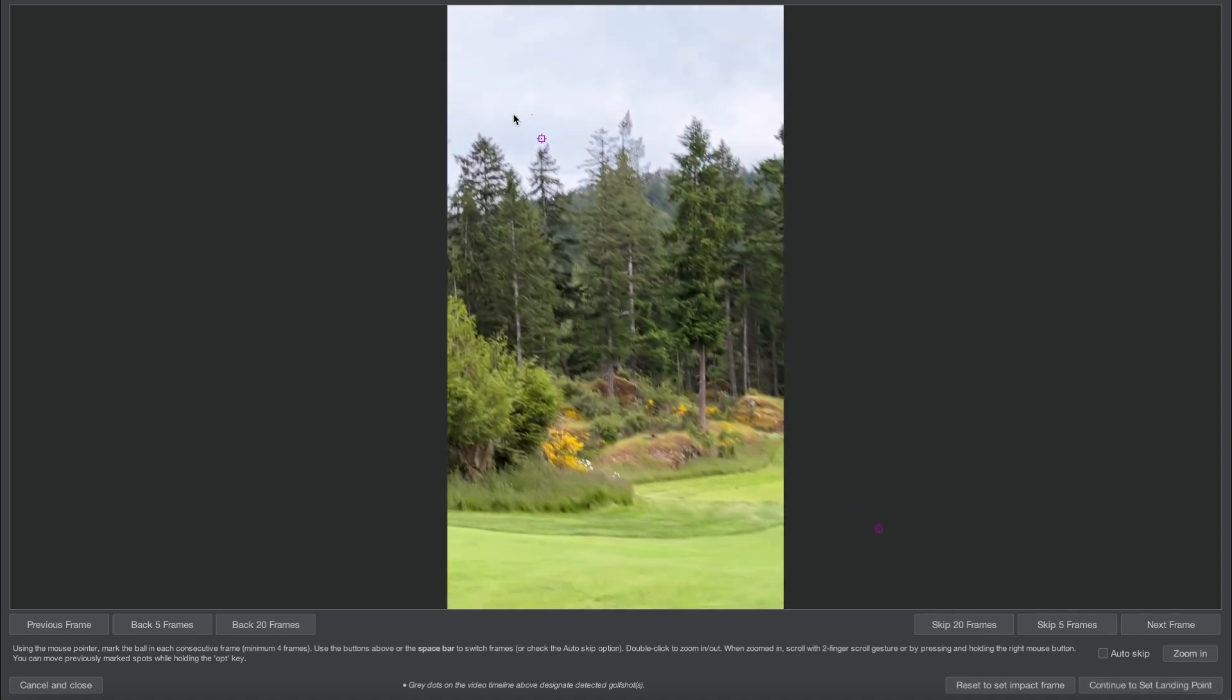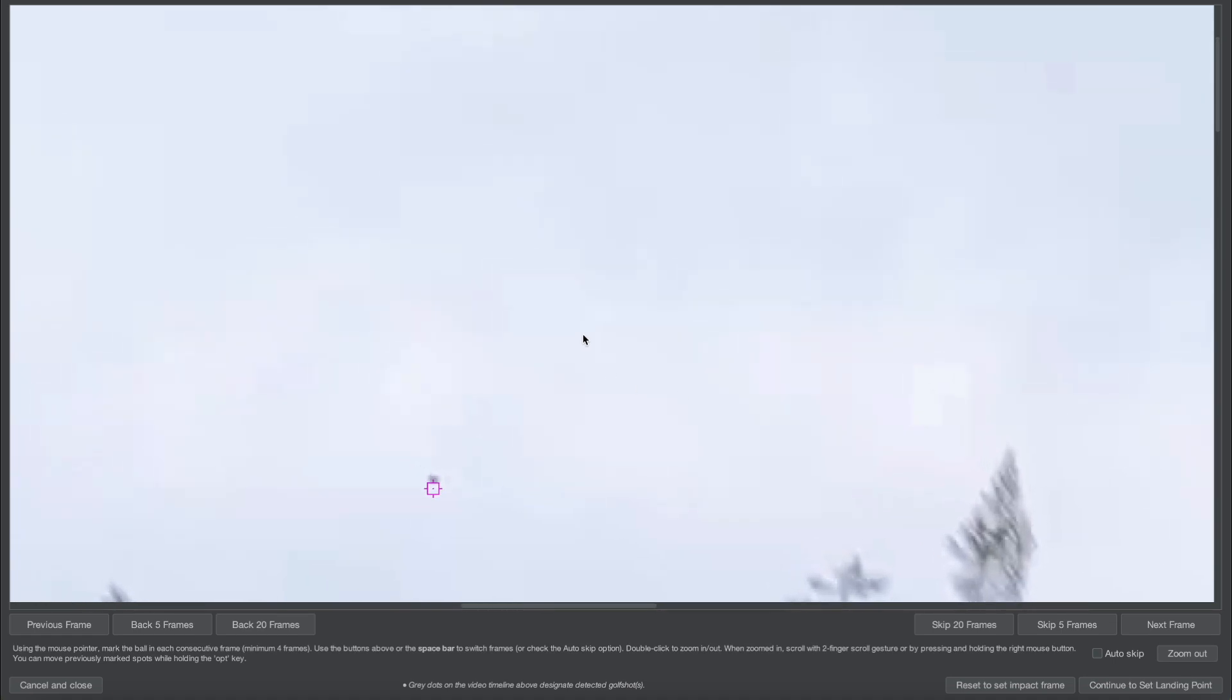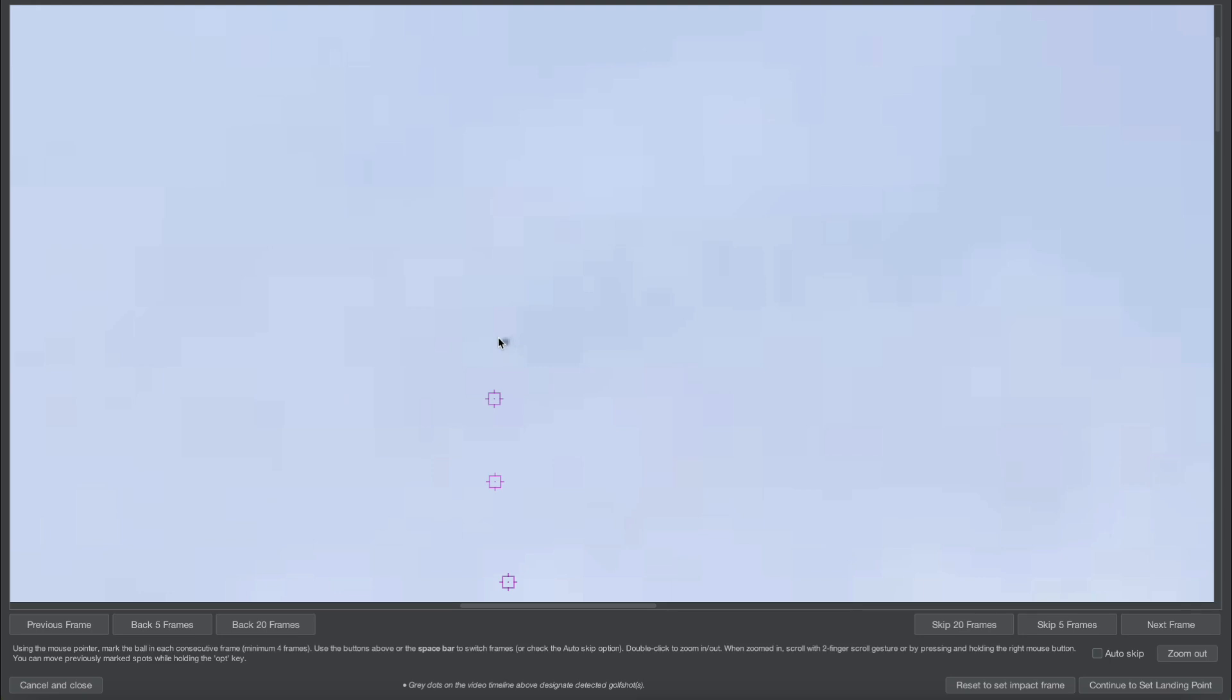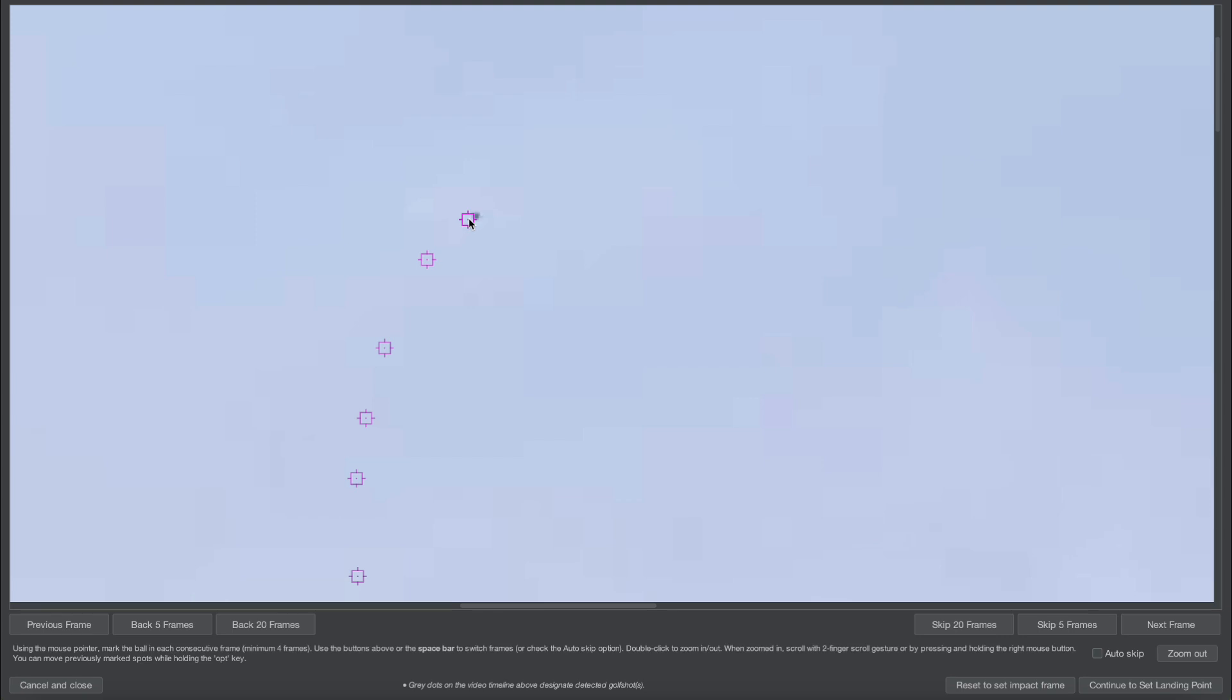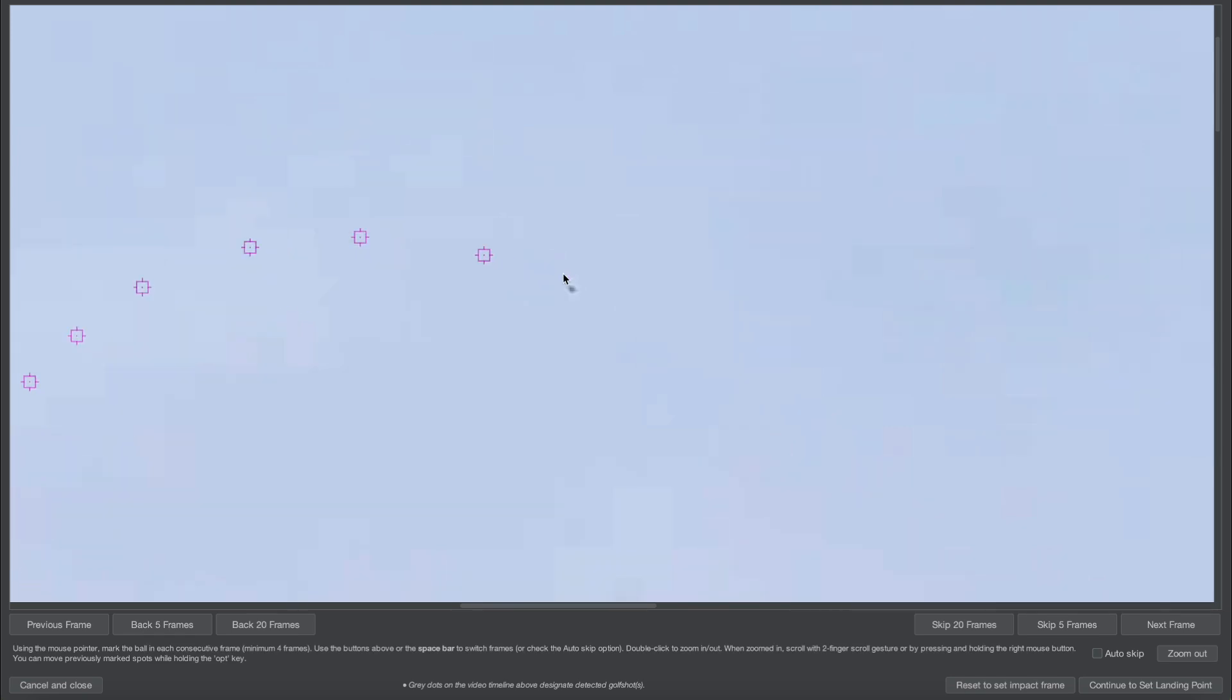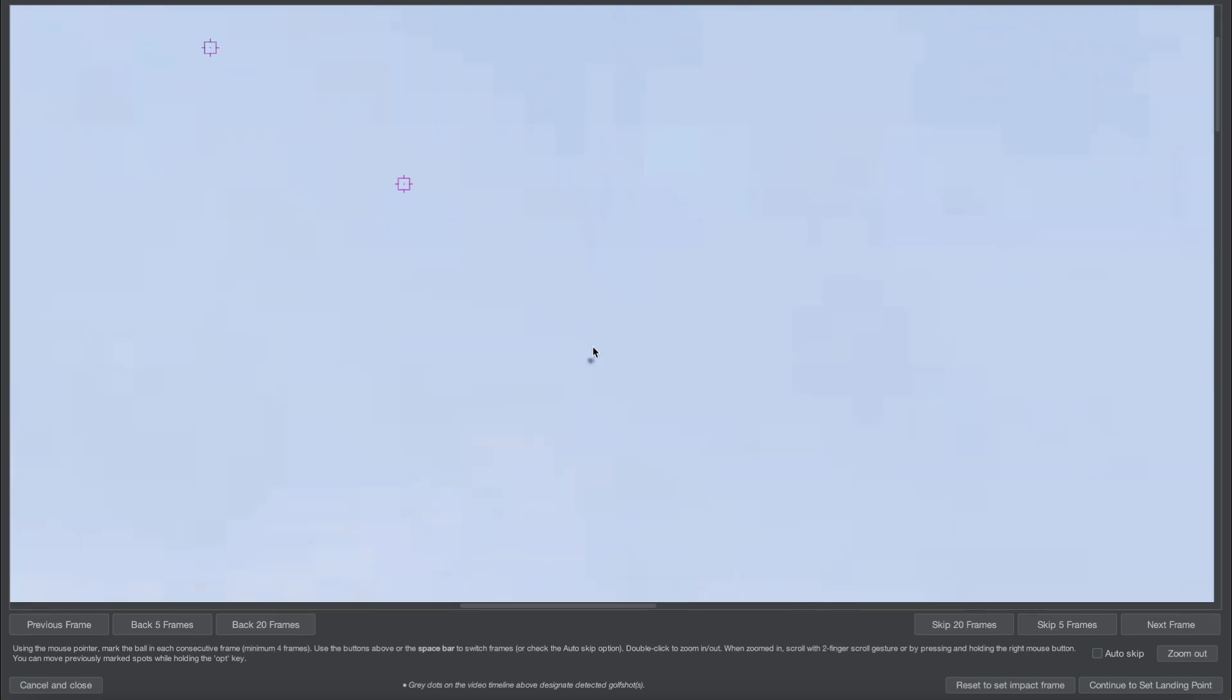Now I can zoom in right here and continue setting keyframes where the ball position is. I keep on doing this for as long as I can see the ball. In this instance I can see it for quite a while actually, and I continue doing keyframes. Now if you don't see the ball for such a long period of time, don't worry about it. Just do it for as long as you can actually see it.